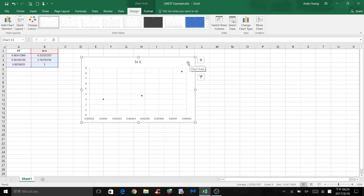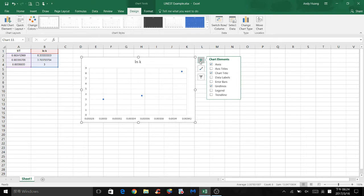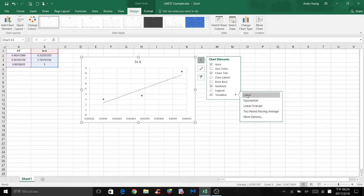We want to do a linear regression analysis on this graph. So the first thing we need to find is the best fit line. In order to find the line, select Chart Elements. Next to Trend Line, select Linear. So now the graph is showing the best fit line.